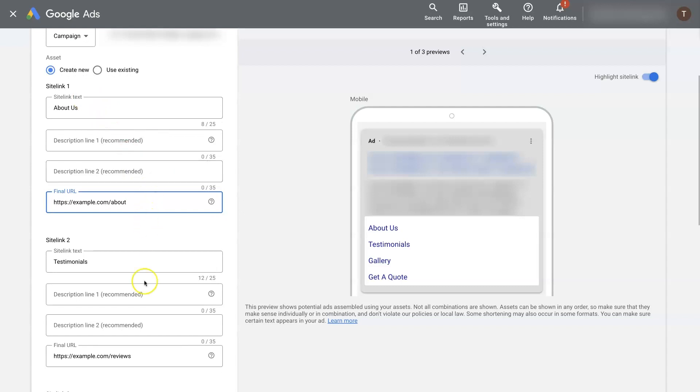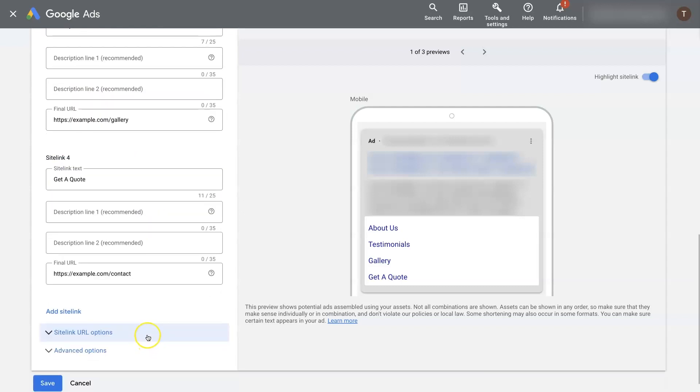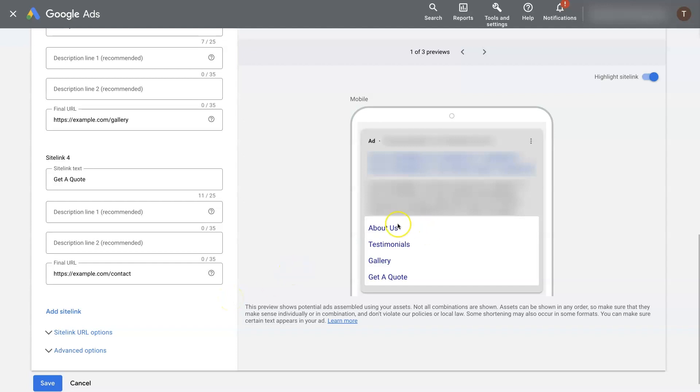So we can have these set up here. If we're happy with that, we can just click save, and those sitelink extensions will be added. And once they're approved, they'll actually start running. And then when somebody does a search, they'll see those at the bottom of the ad.